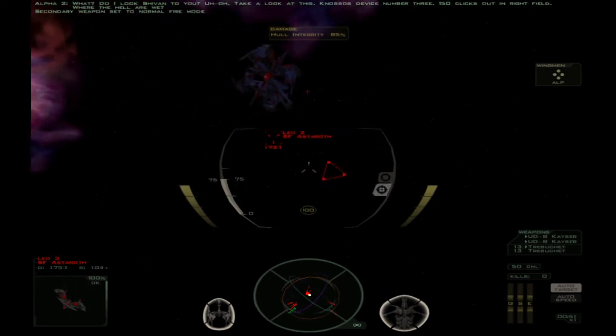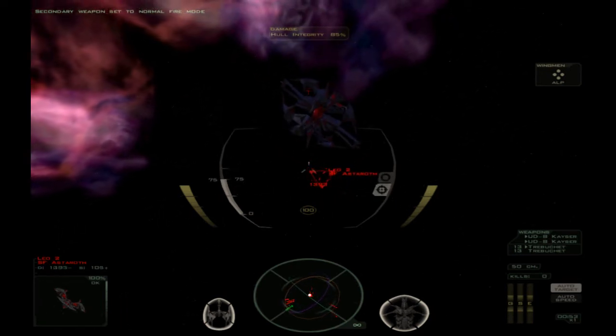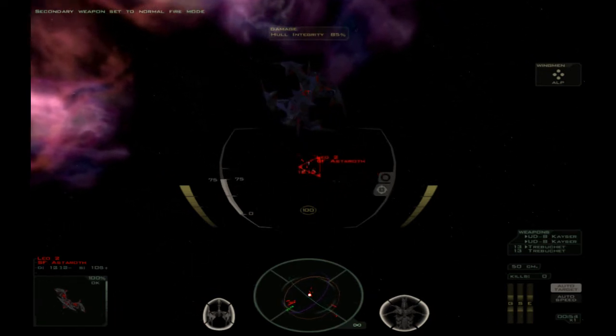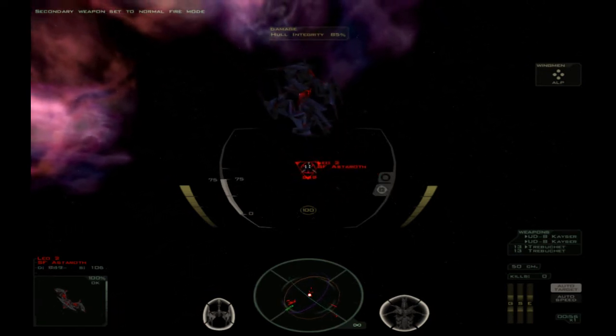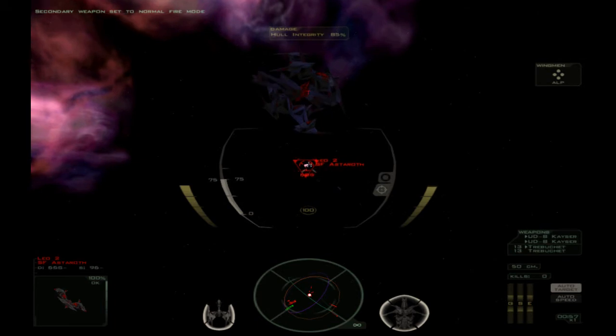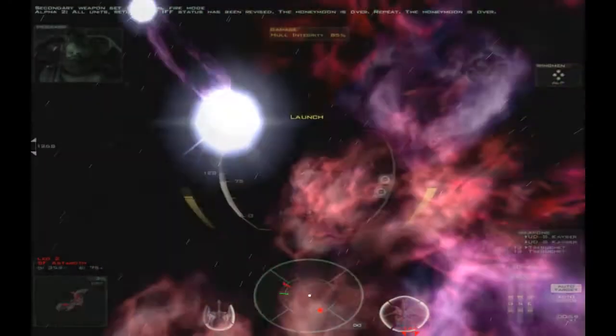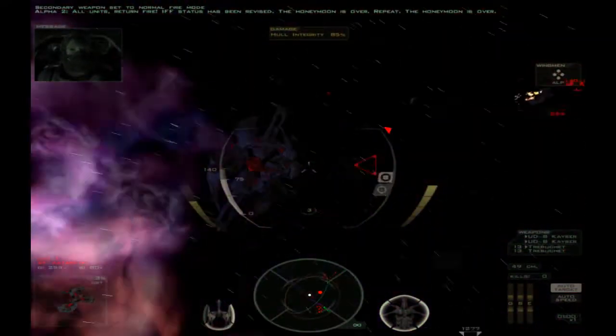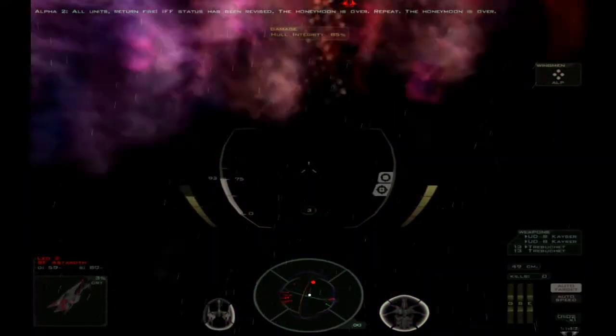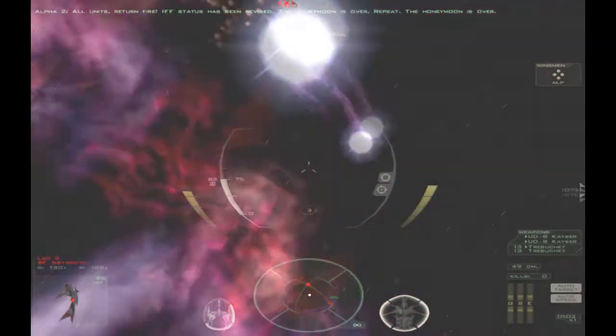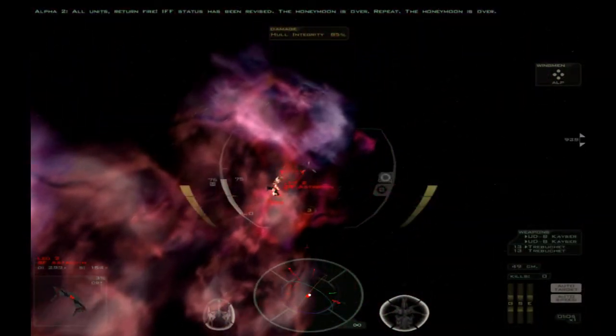Something's targeting us. Luckily, we can. All units return fire. IFF status has been revised. The honeymoon is over. Repeat the honeymoon is over. And one shot should do it.